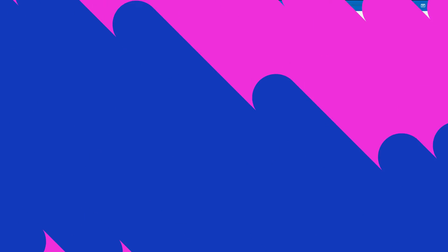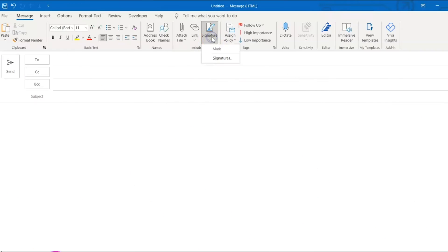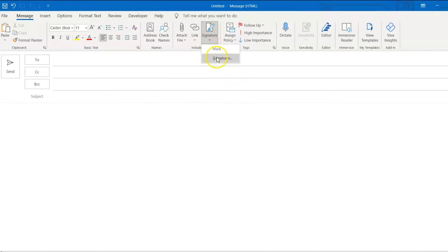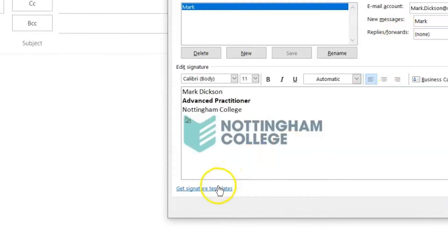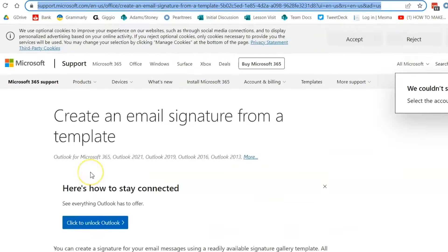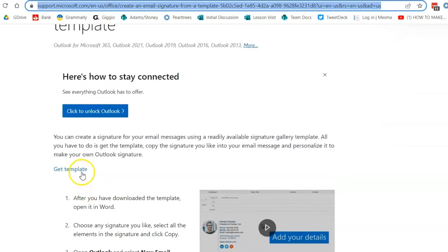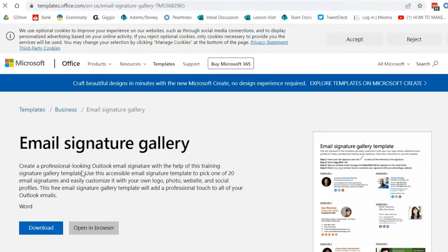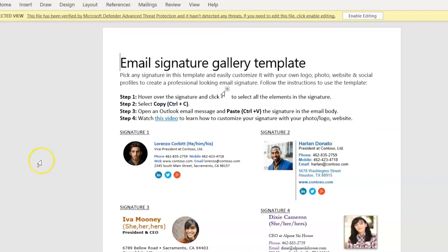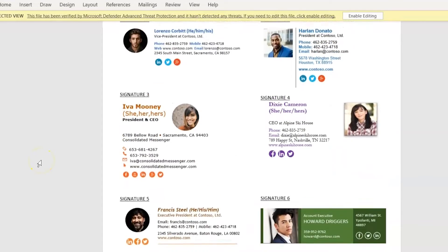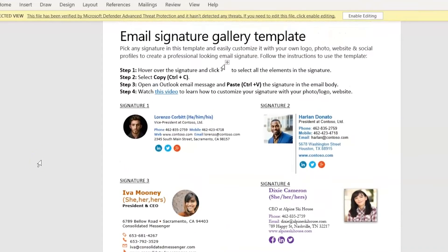But our second method takes our design up a level with a little-known feature in Outlook, Signature Templates. Create a new email and go to the Signature tab and choose Signatures and then click the Get Signature Templates link here, which takes you to this page where you can download a Word document containing a range of email signature designs.